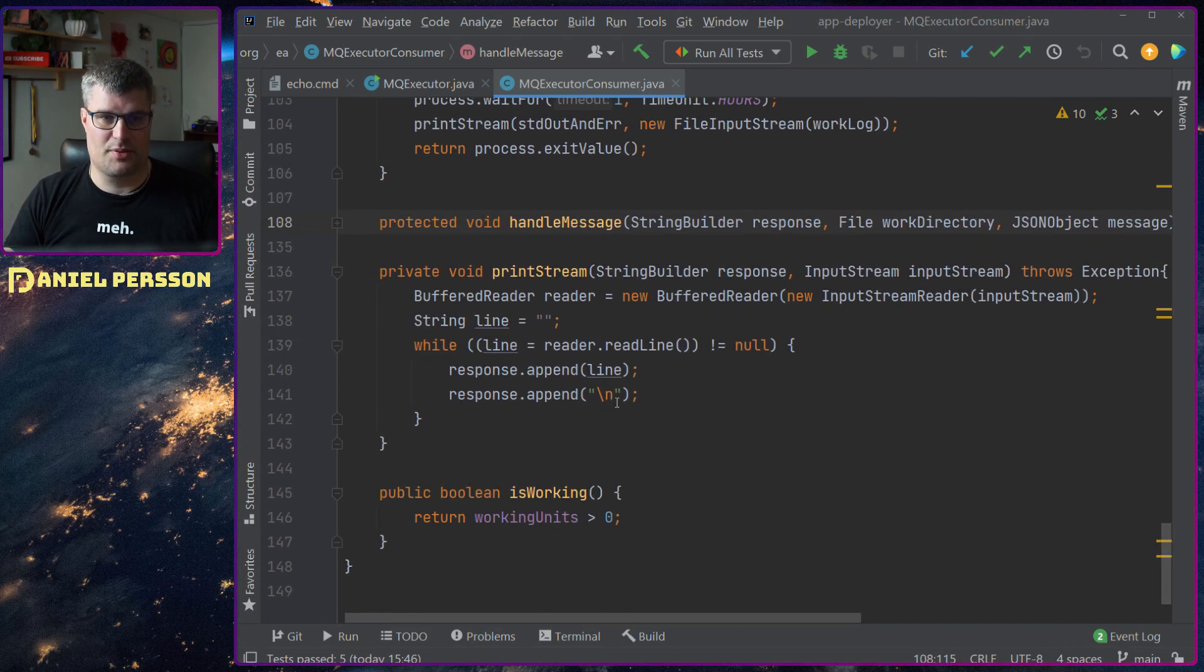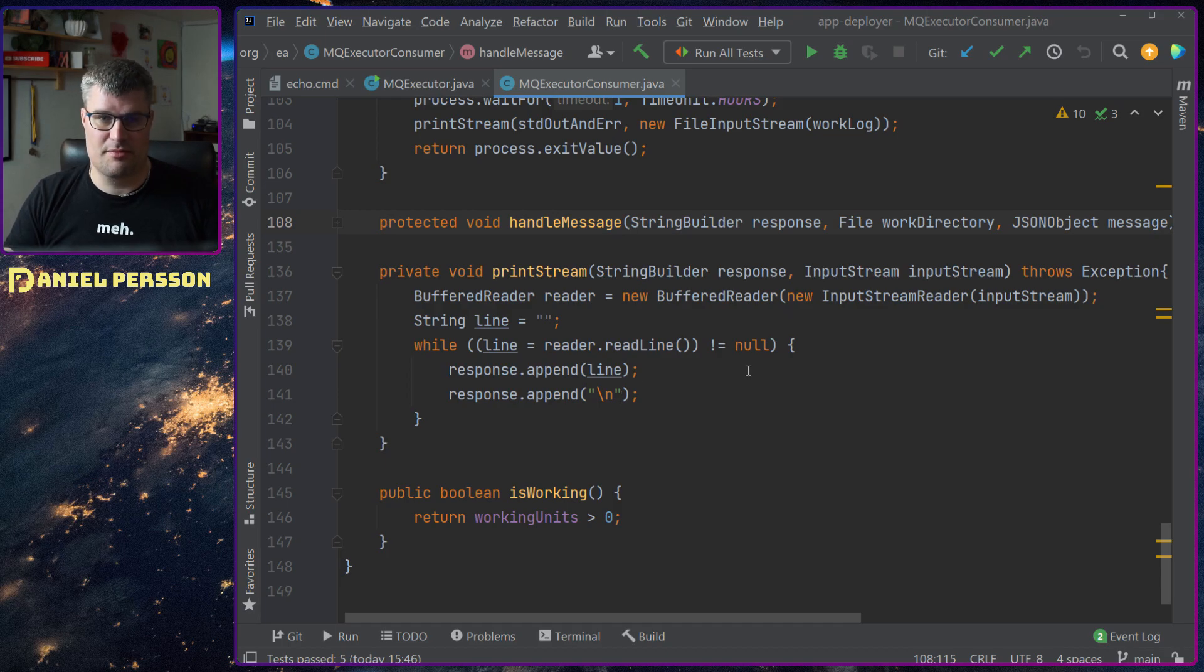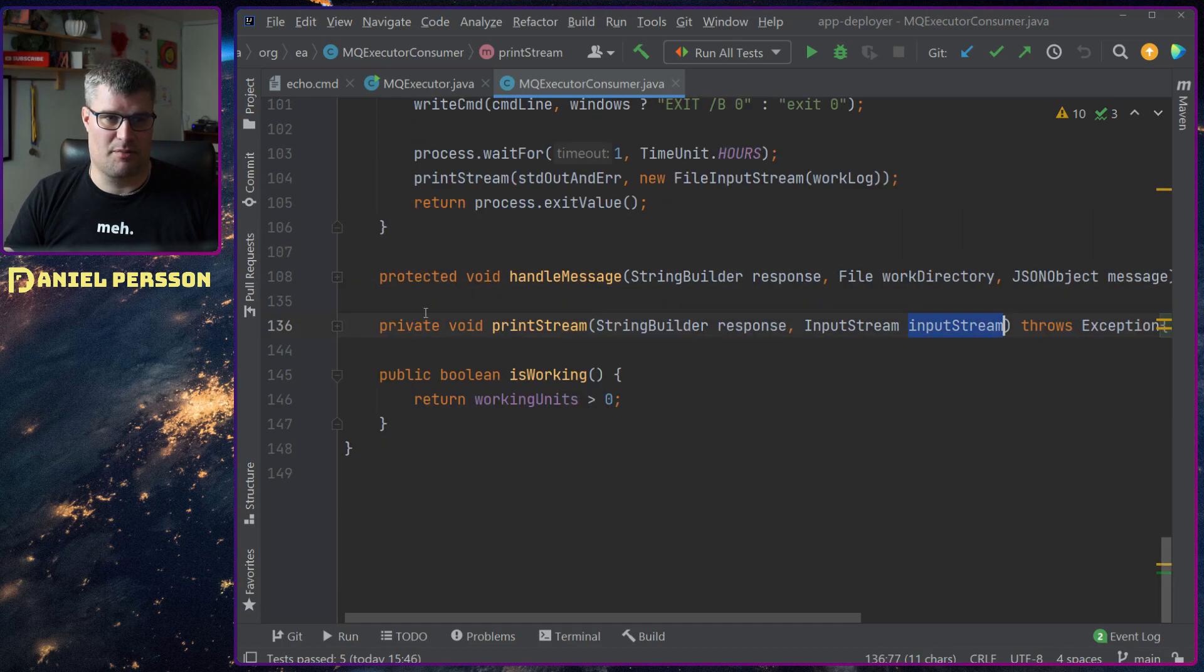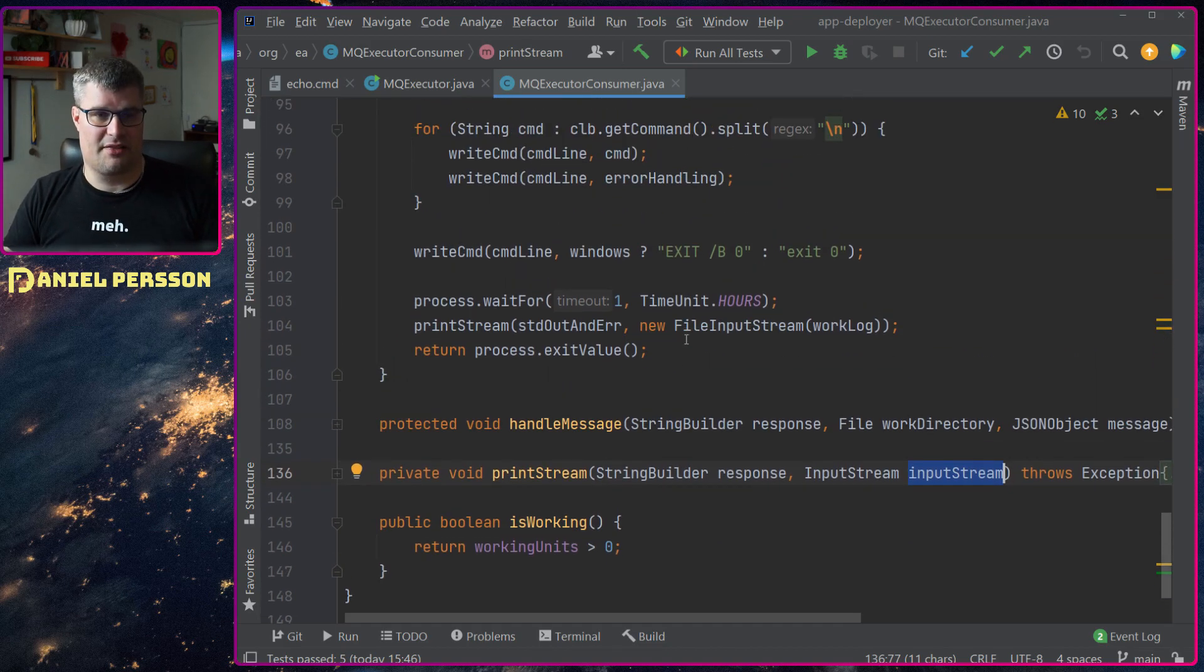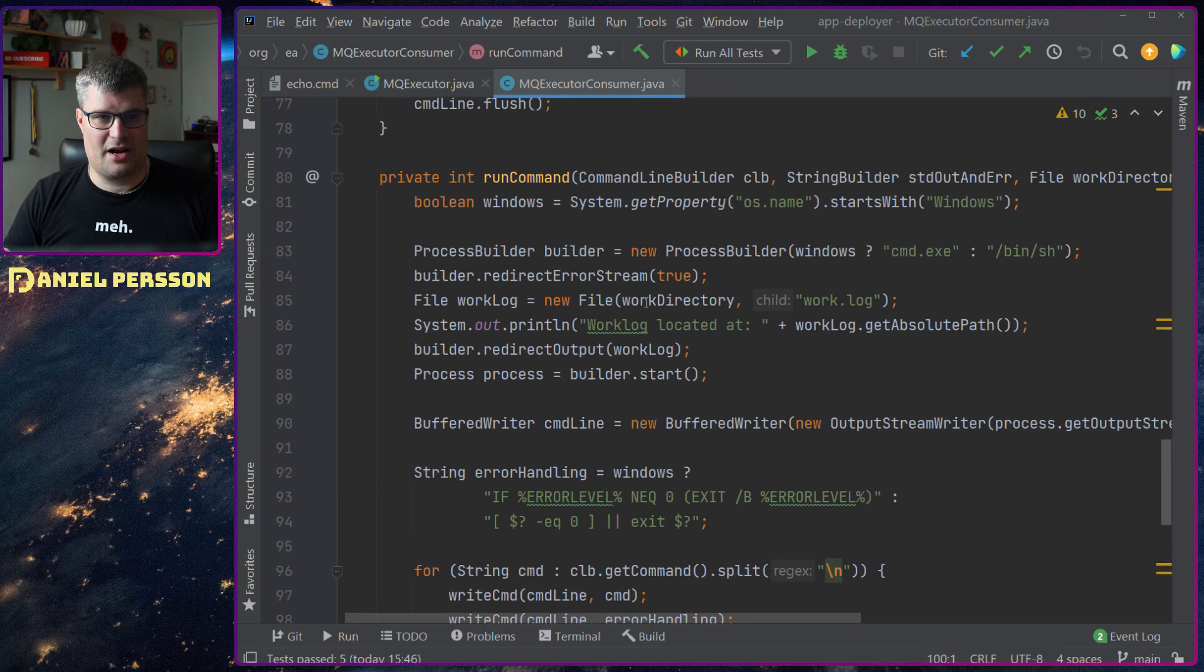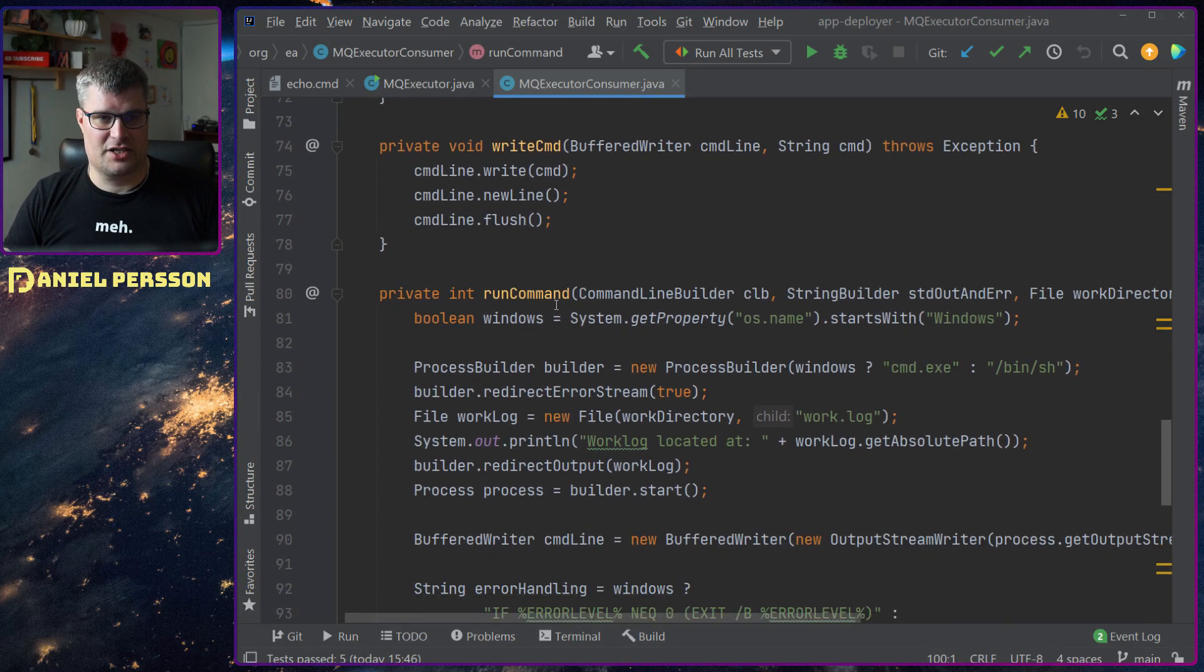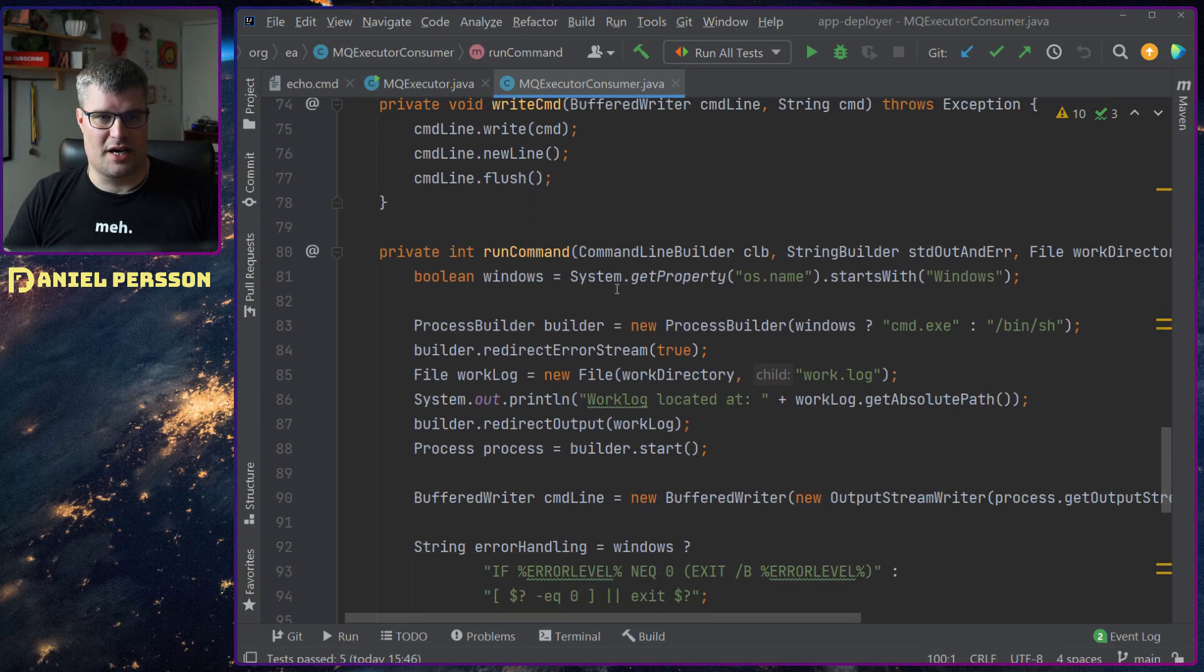This message up here is the input message of course - what did we send in to run this. Then we have the full standard out and error. That's the handle message. We have something that could print the stream - we get an input stream and print that back. I will show you what's important about that.